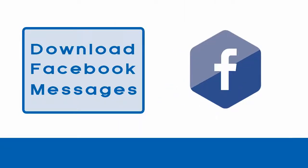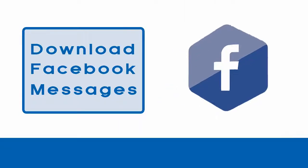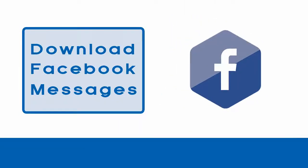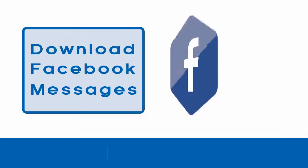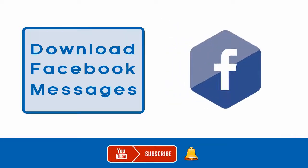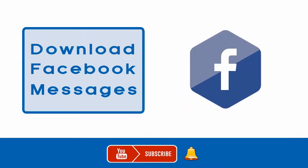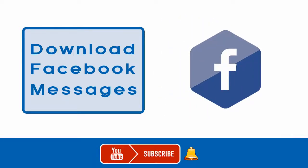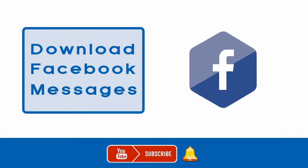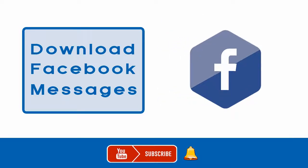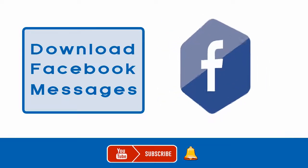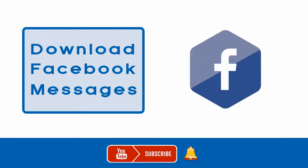In this video we will see how to download a copy of all your Facebook messages. If this is your first time viewing my video, please subscribe to my channel and click the bell icon to always get updates when new content is added.